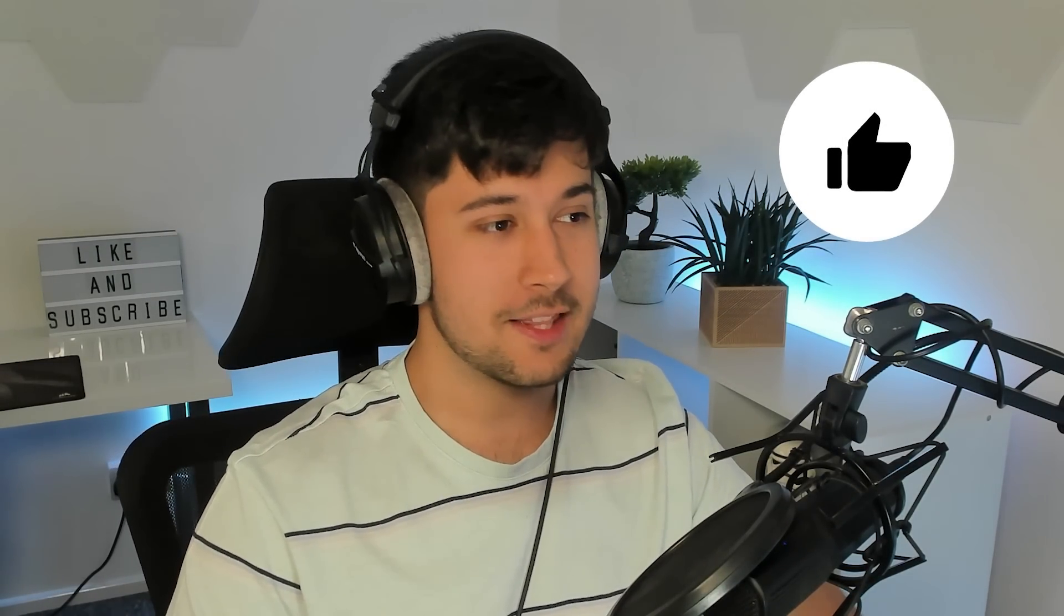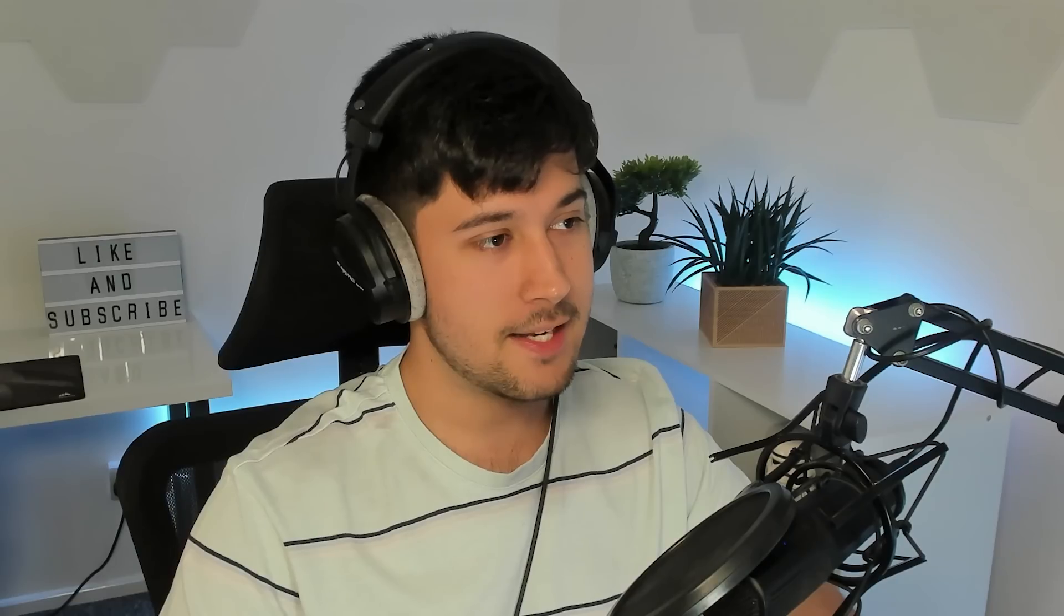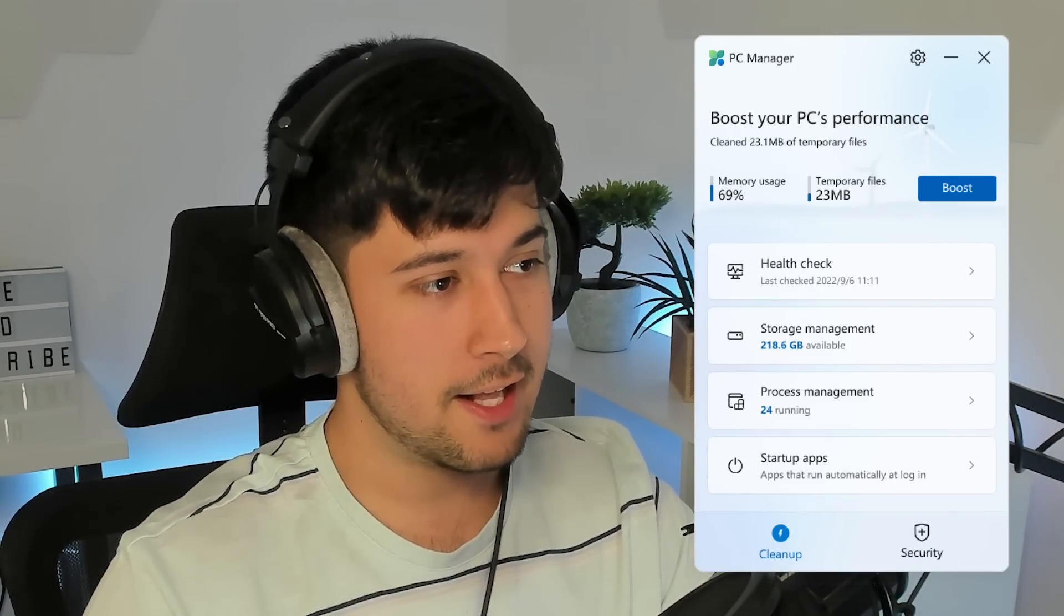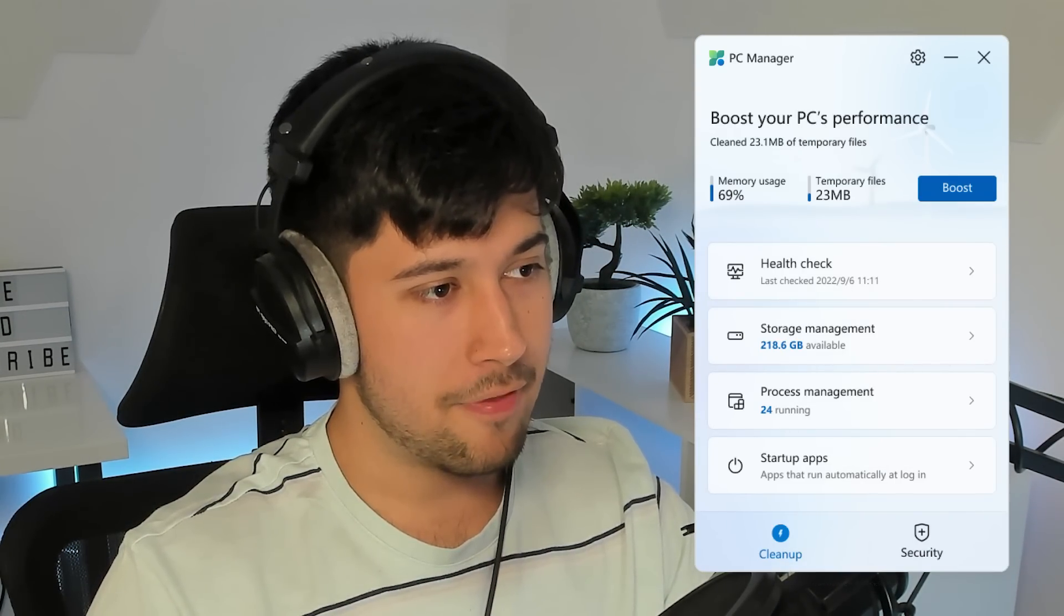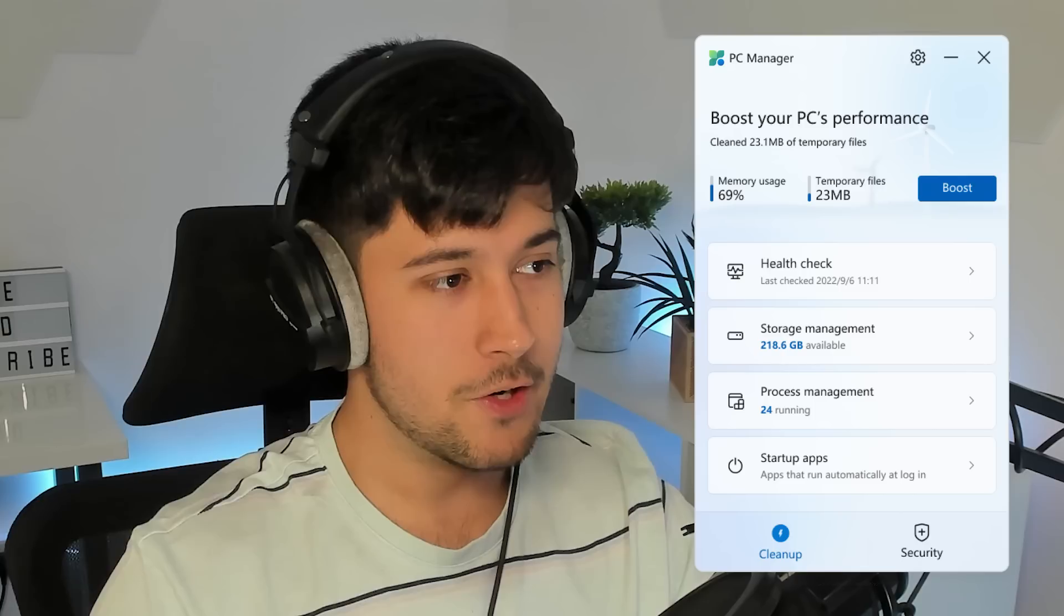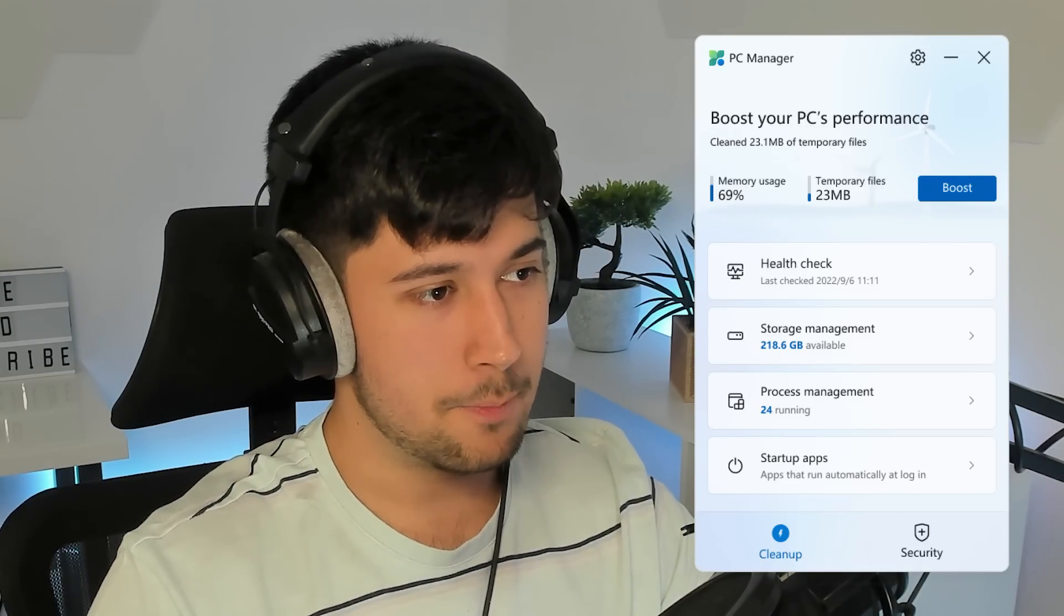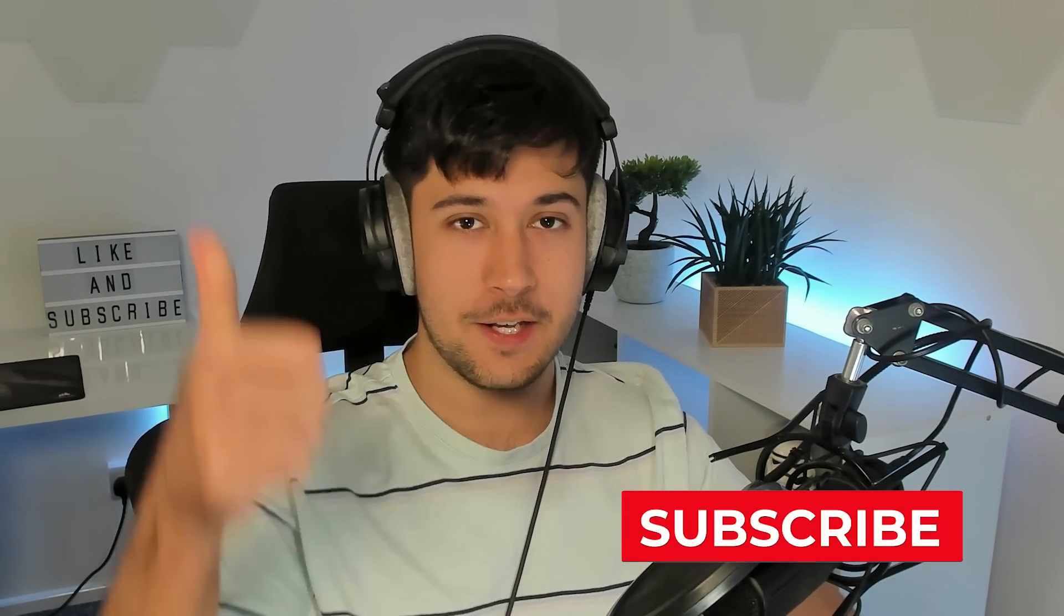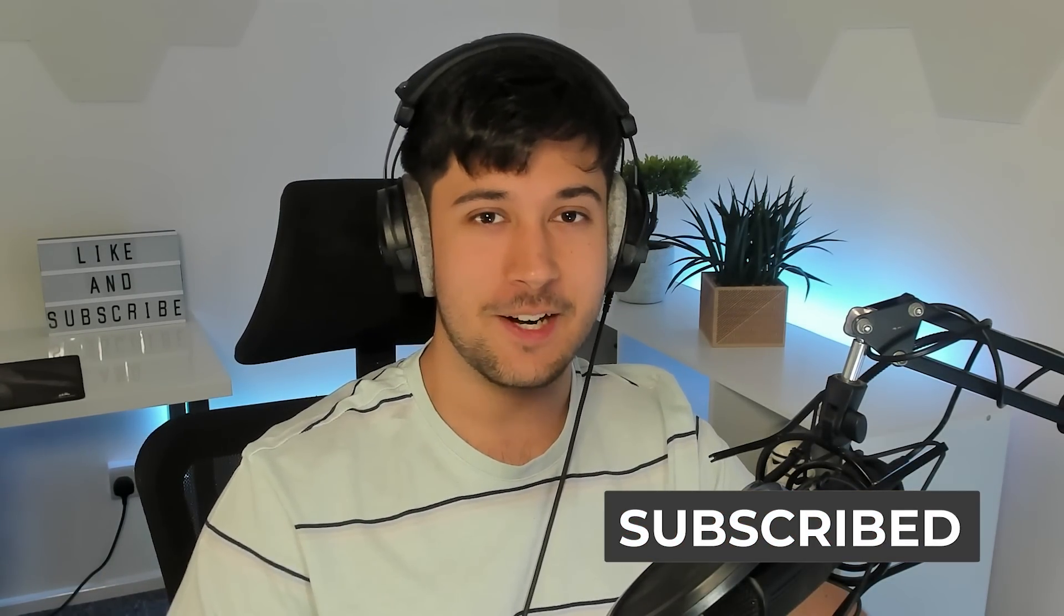Thank you guys all for watching. This has just been a quick video today on PC Manager, pretty cool software, and it kind of reminds me a little bit about the performance boost on Samsung phones. I don't know why, just the rocket and the boost. I don't know. But thank you guys all for watching. Leave a like if you enjoyed, and I'll see you in my next video. Peace.